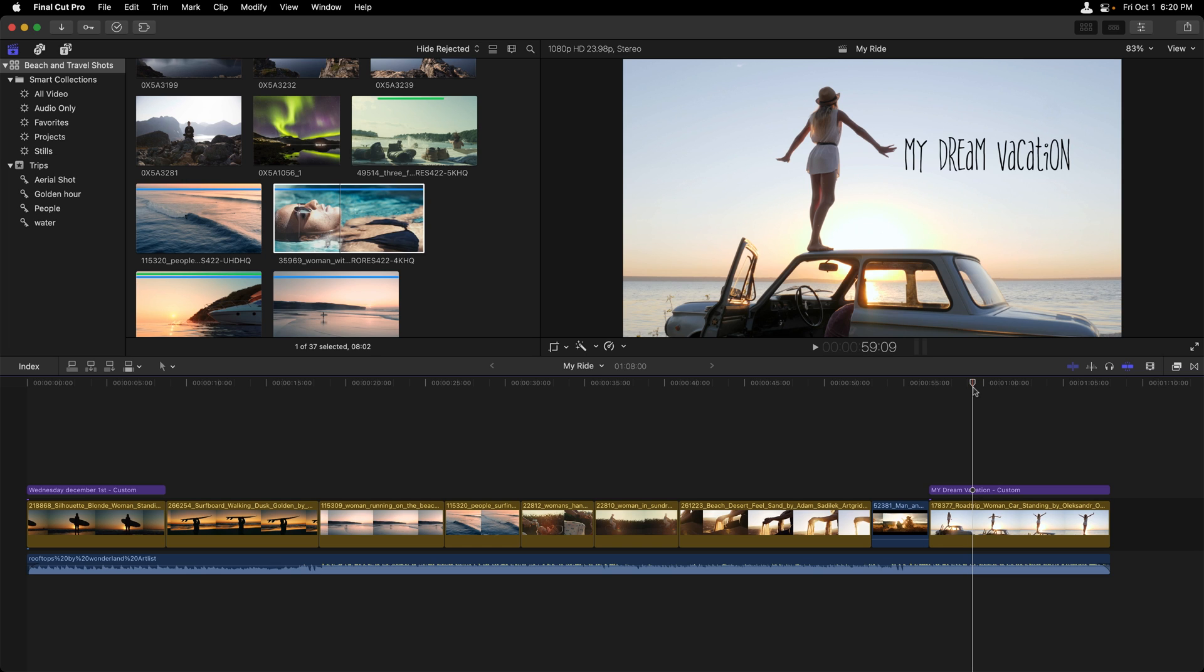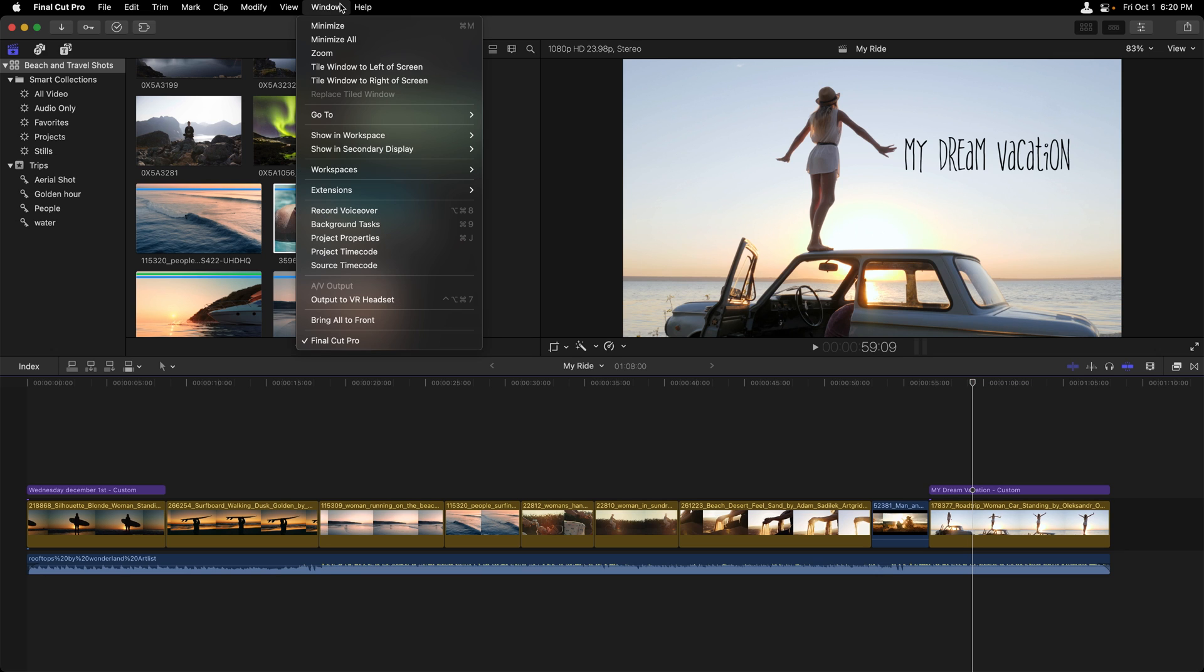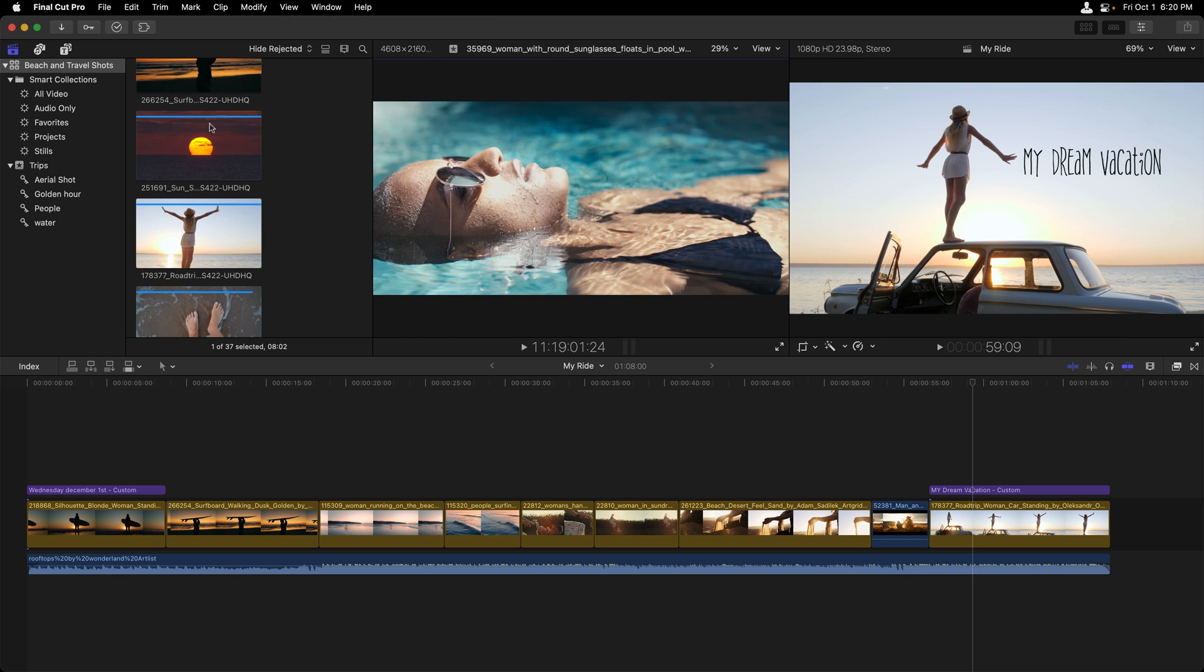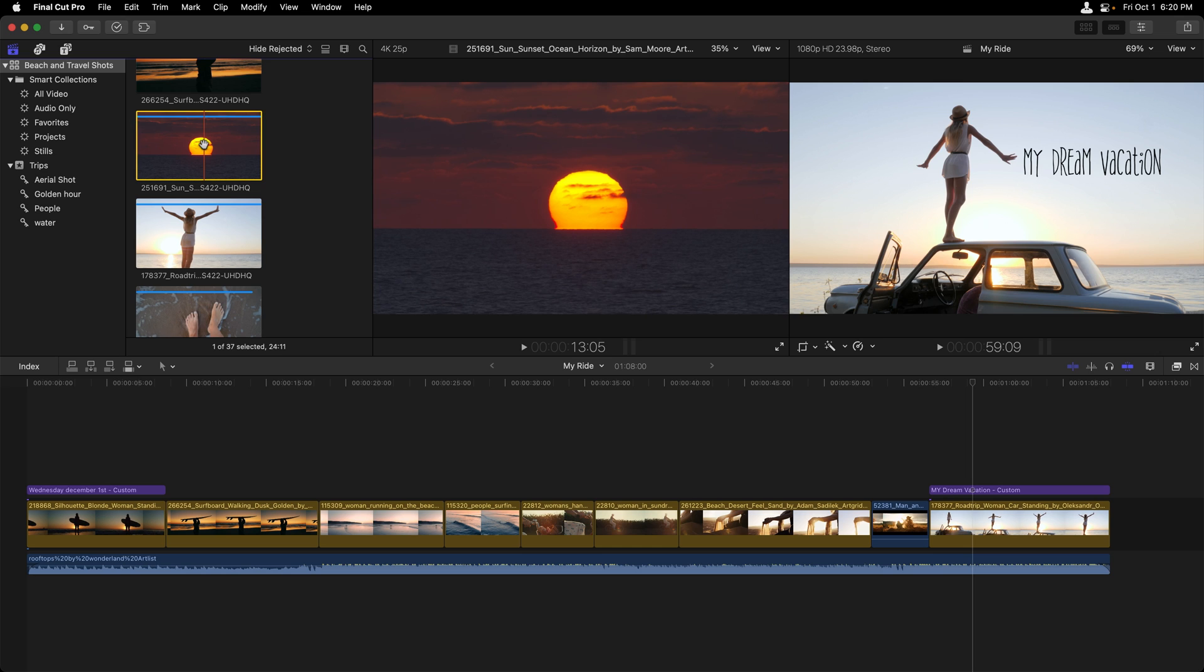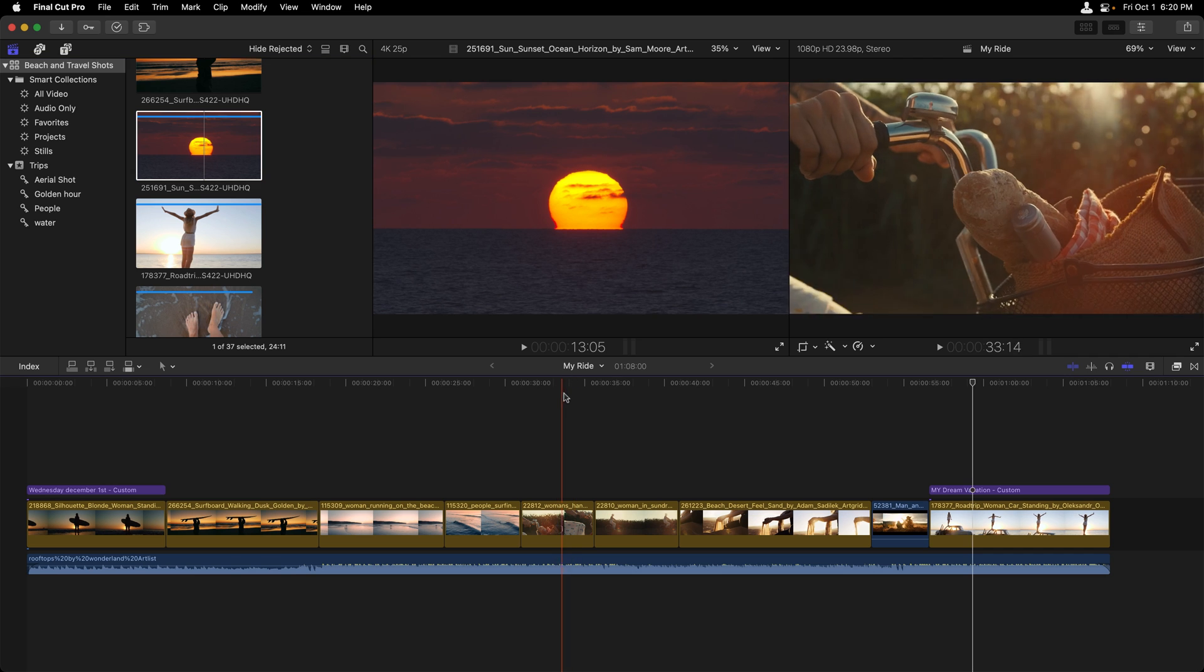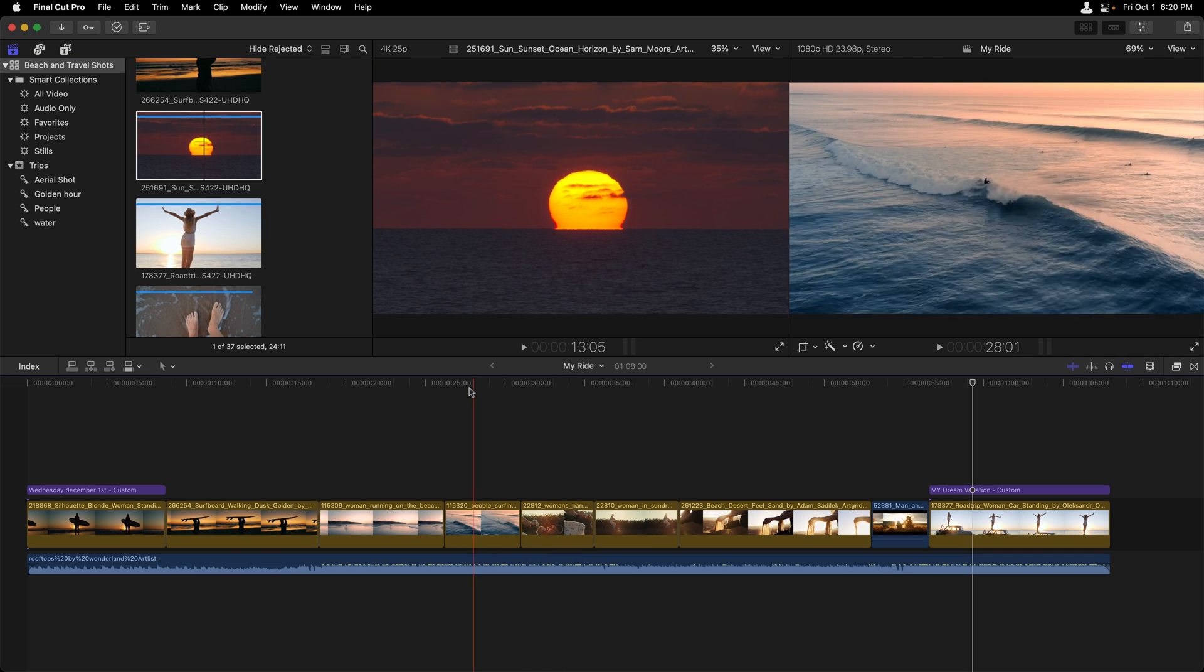If you need a dual display, one for the browser and one for the timeline, simply go to the window menu and under Show in Workspace, choose Event Viewer. Now the selected clip inside of your library or your event will show up on the left, and wherever you are in the timeline will show up on the right.